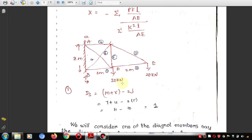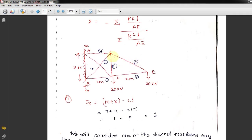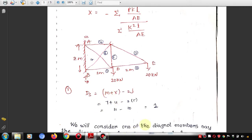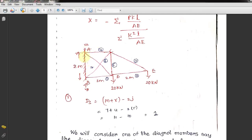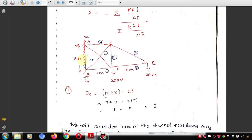Using the formula M + R minus 2J to check static indeterminacy: we have seven members, four reactions (since this structure has both ends fixed, not one hinge and one roller, which would give three reactions), and five joints. Substituting: 7 + 4 − 2×5 = 1. So the truss is statically indeterminate to the first degree.